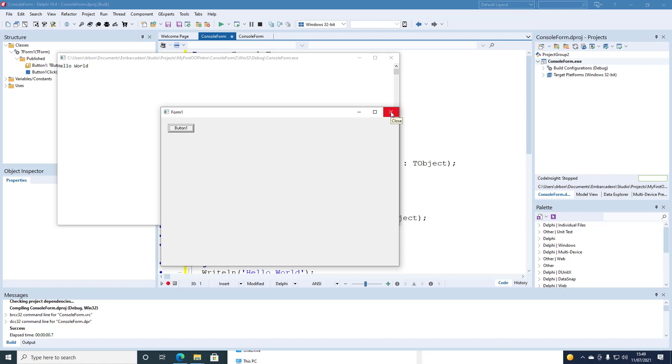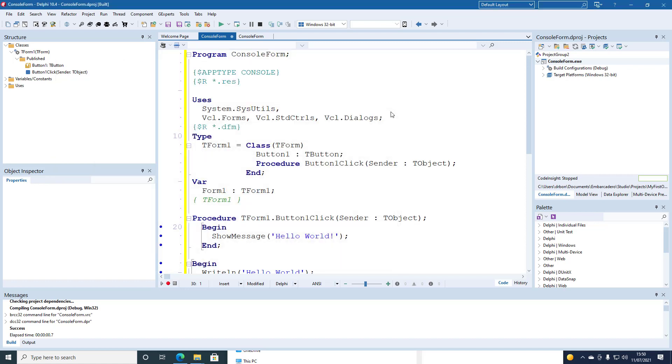And that's console application creating a GUI with a button.